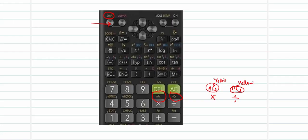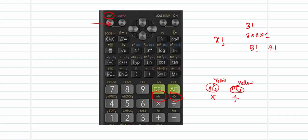The third operation we will see is the factorial operation. Factorial is the product of n consecutive integers starting from n down to 1 — for example, 3 factorial is 3 × 2 × 1. For small numbers you can compute easily, but for something like 5 factorial or 7 factorial, the calculator makes it very easy. The factorial button is on top of the x-inverse button. To access it, you will also need the Shift operator.